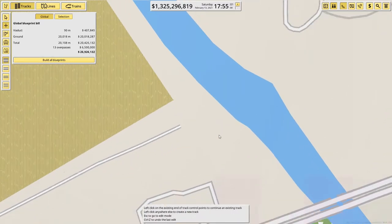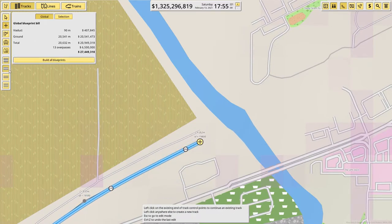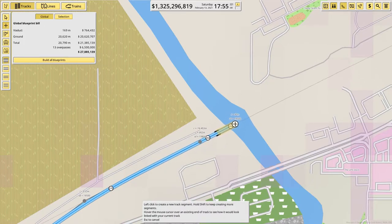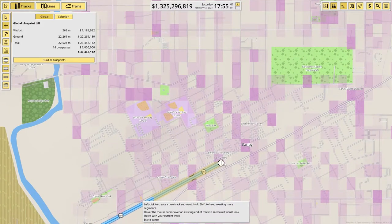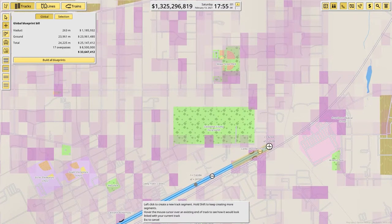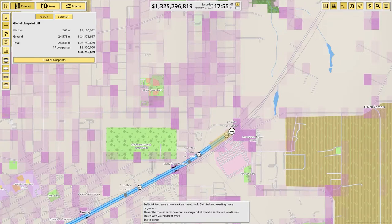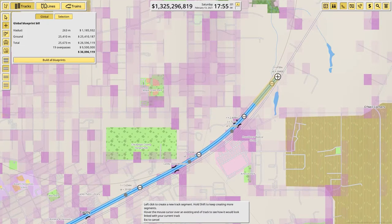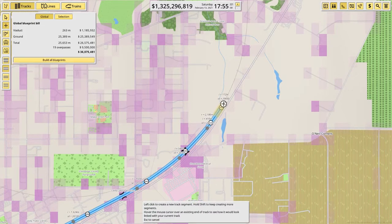We need to give ourselves more space. And then we have a pretty great right-of-way through Canby. That is excellent. And I think this was where we were planning on starting to cross. Let's do that in a slightly smaller segment so that we get a smoother curve.